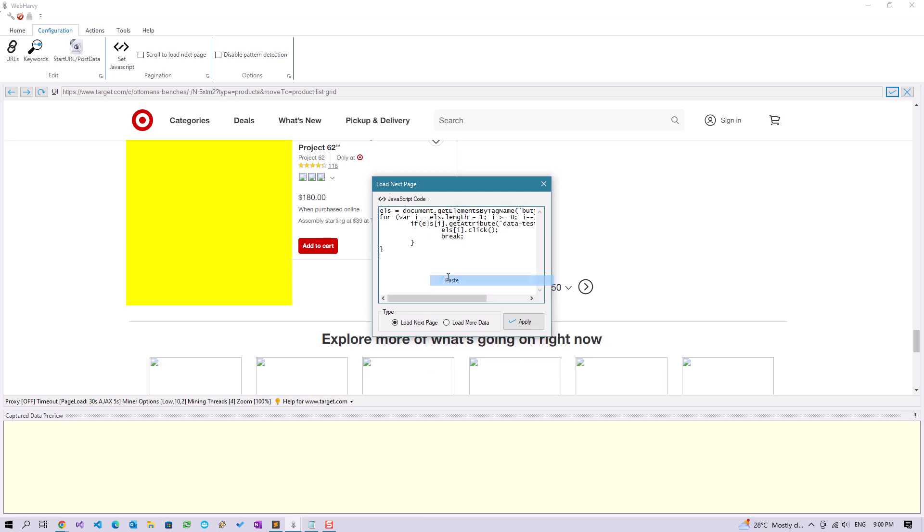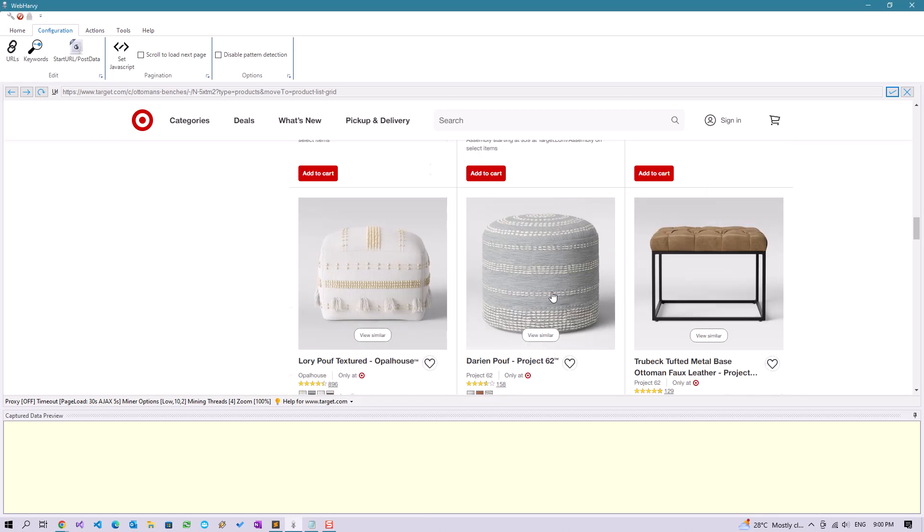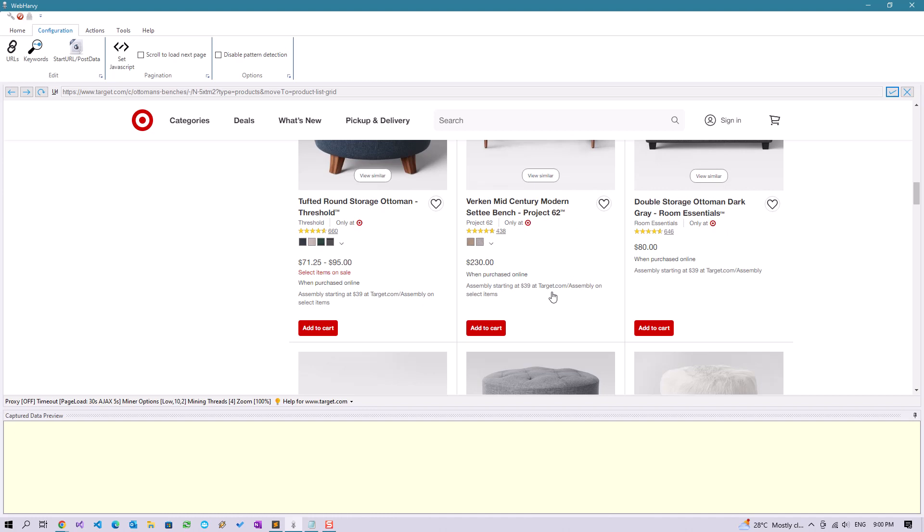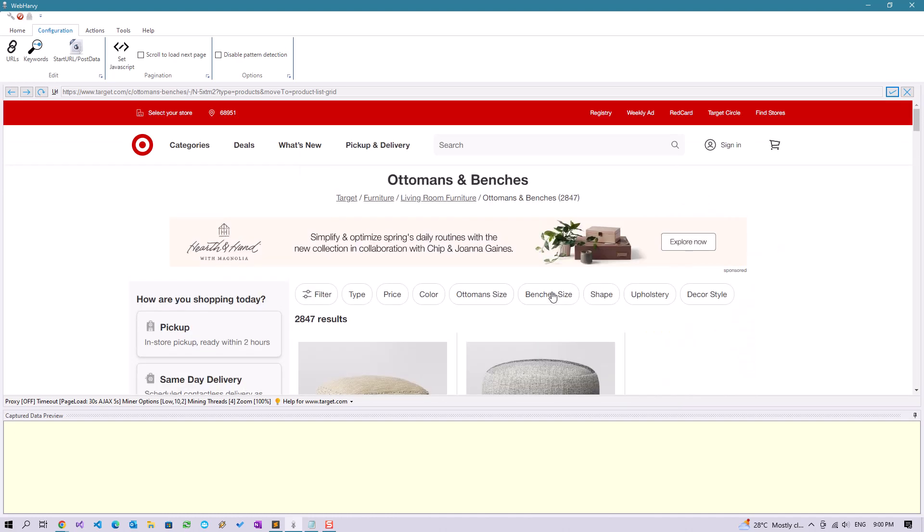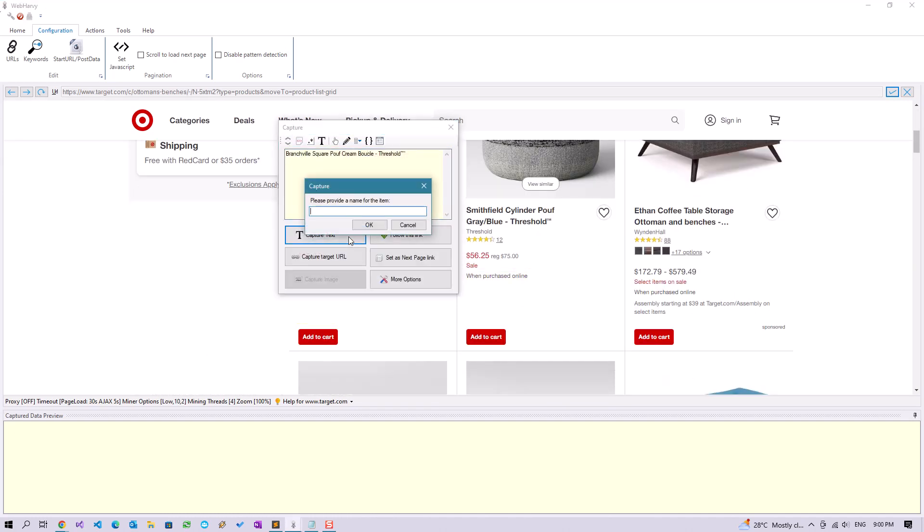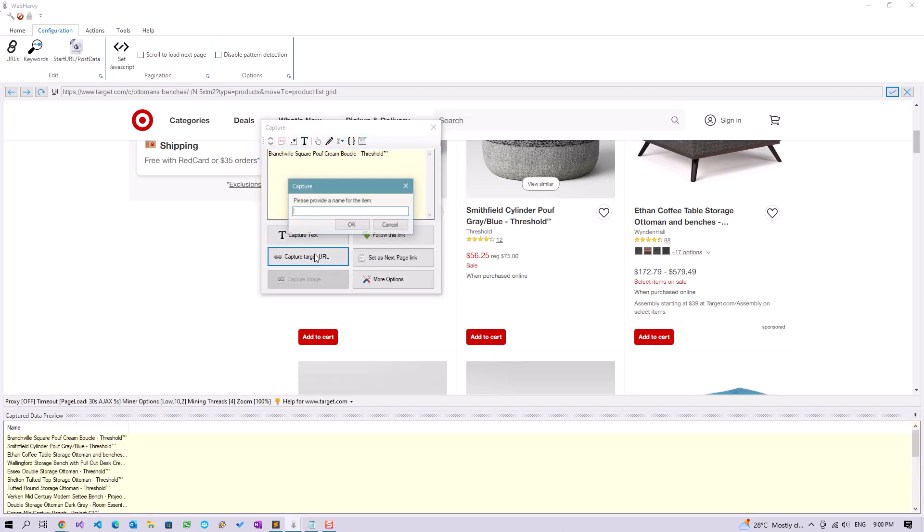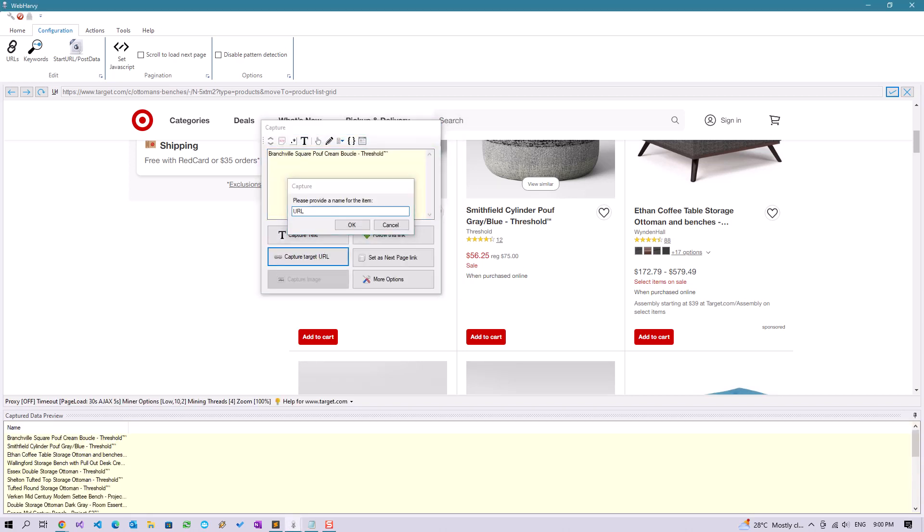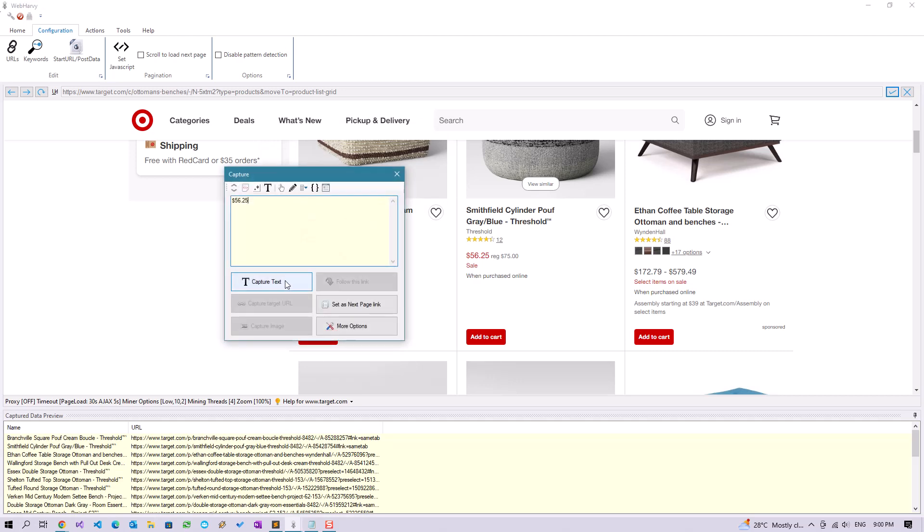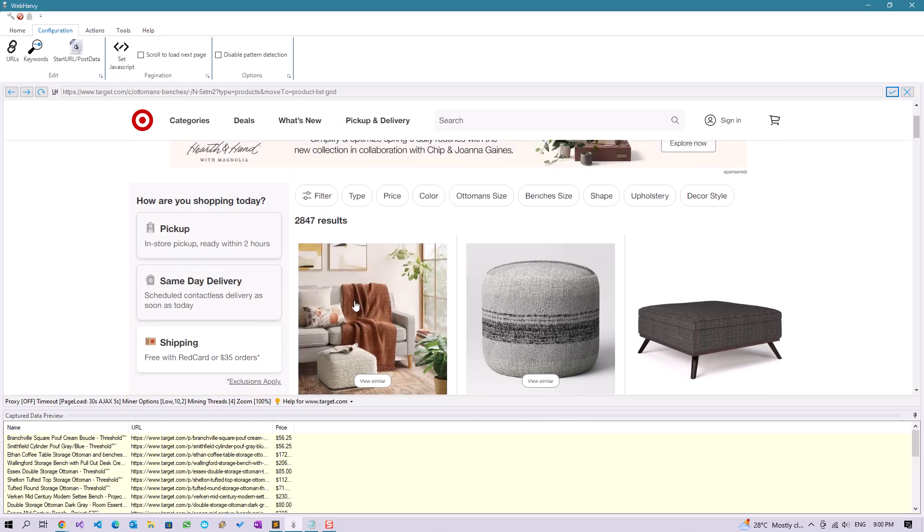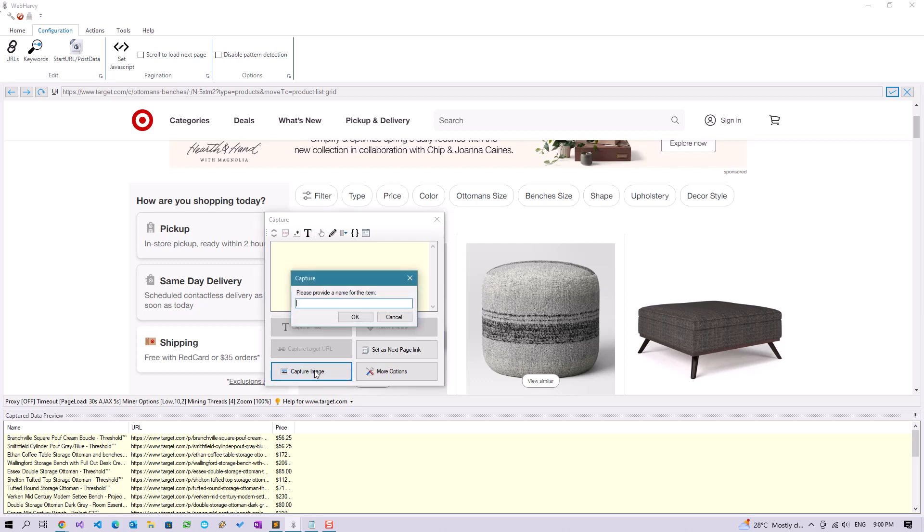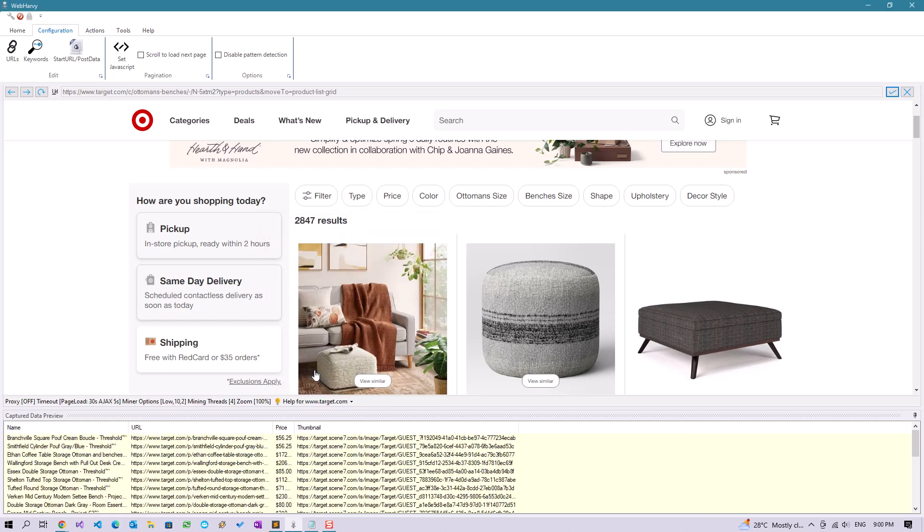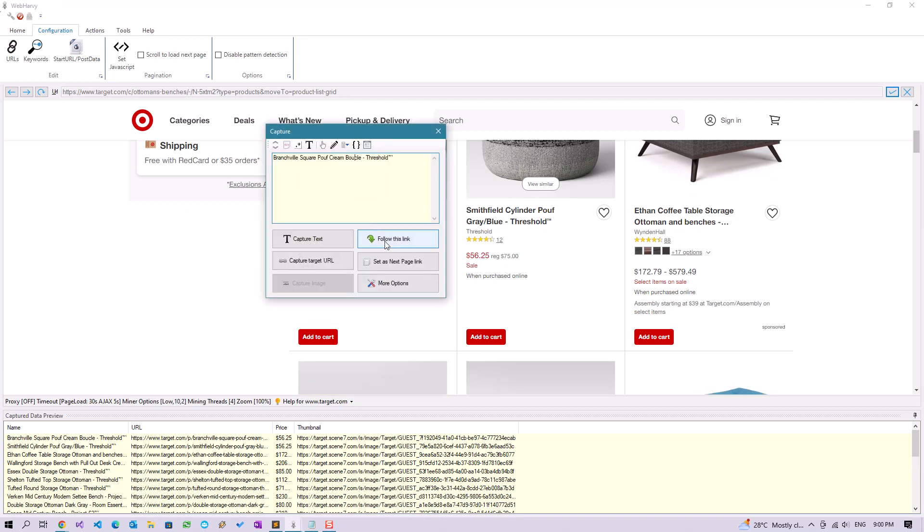Now we can start with the data selection. Let's get the name, the URL of the product, price, thumbnail image, and now we can follow the product link to select additional data from the details page.